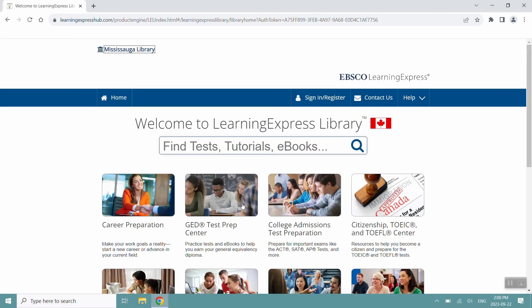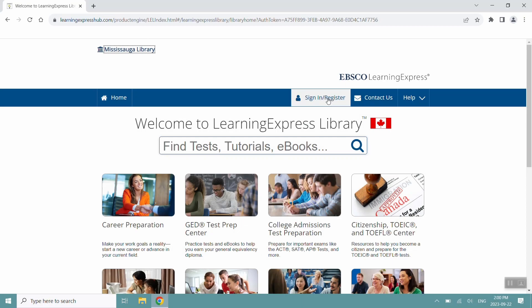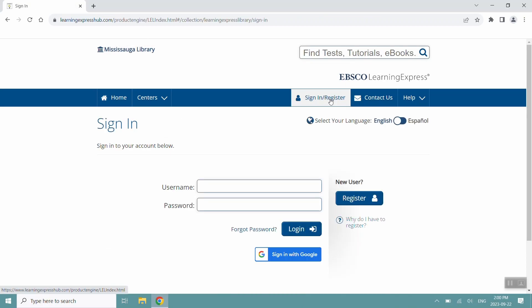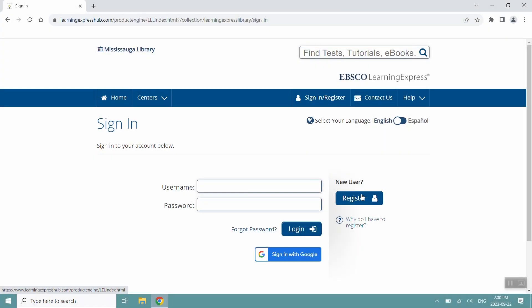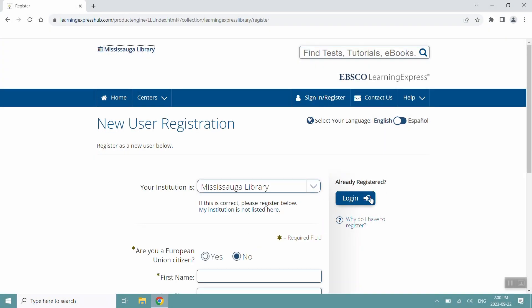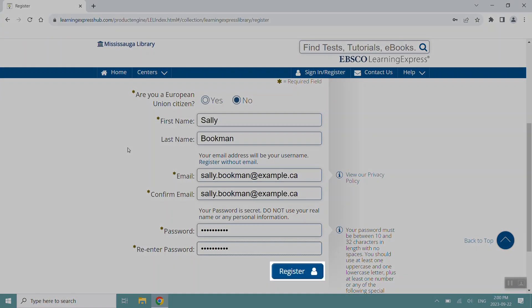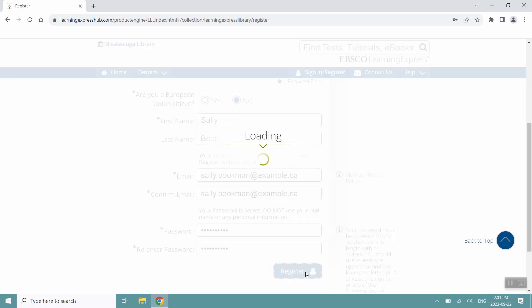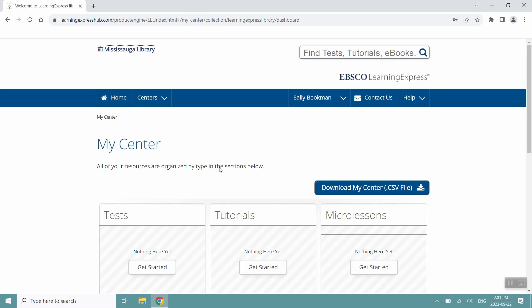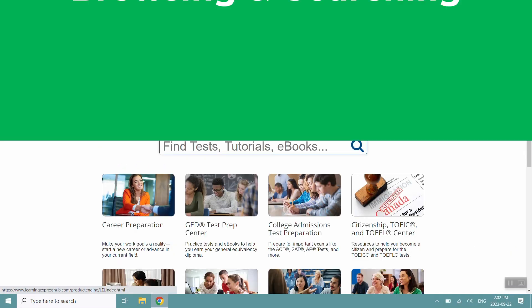To use the many functions of the platform, you'll need to register for a free account. Click sign in slash register. Click the register button. Fill out all the required fields and click register. Now you're ready to access all the Learning Express Library content.